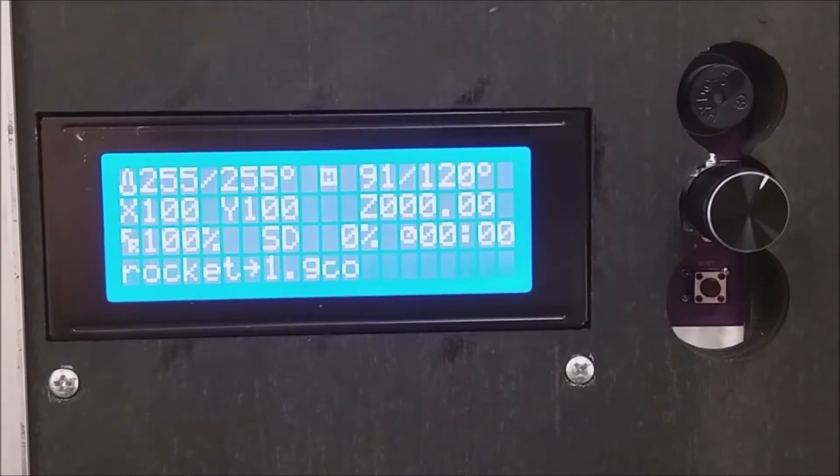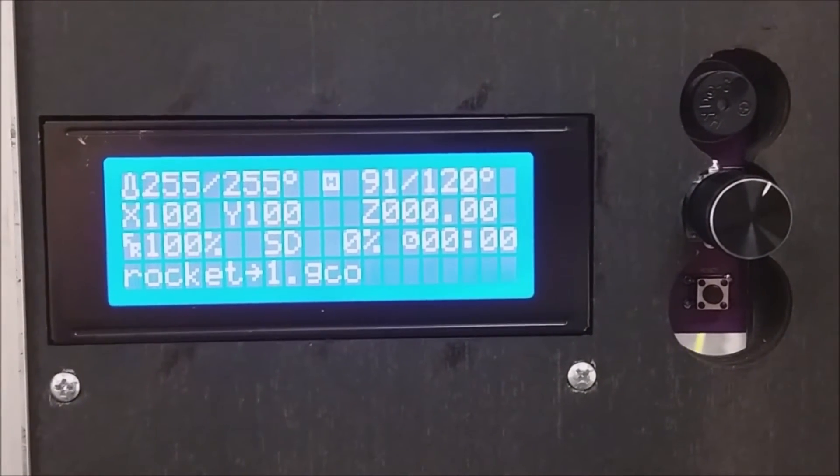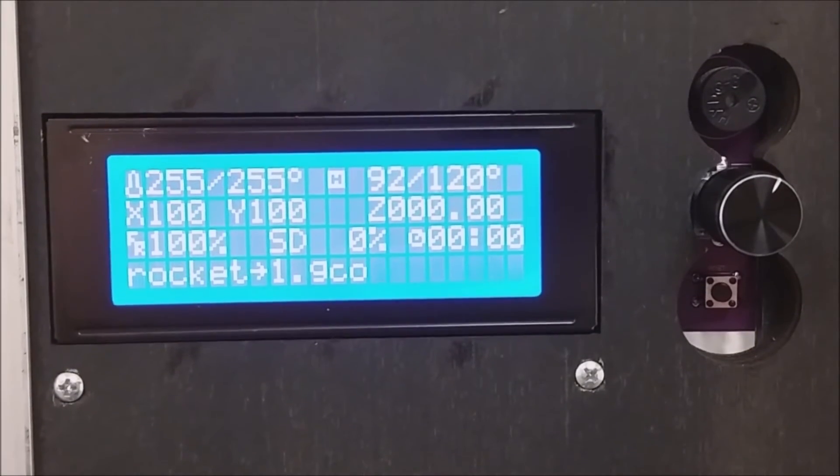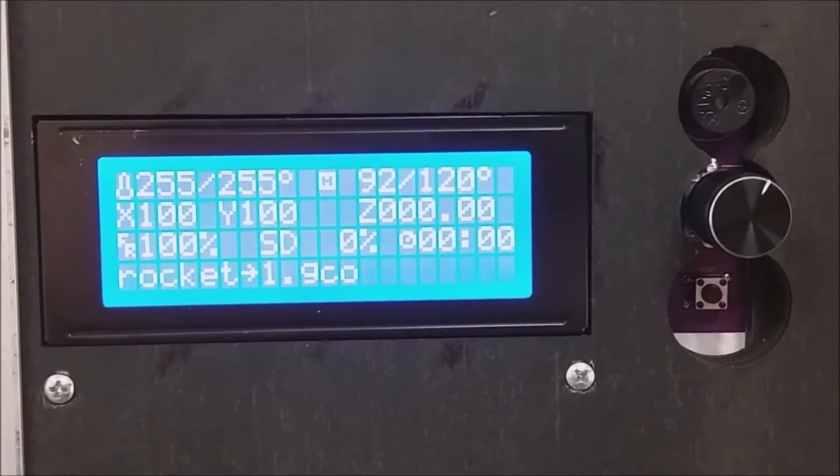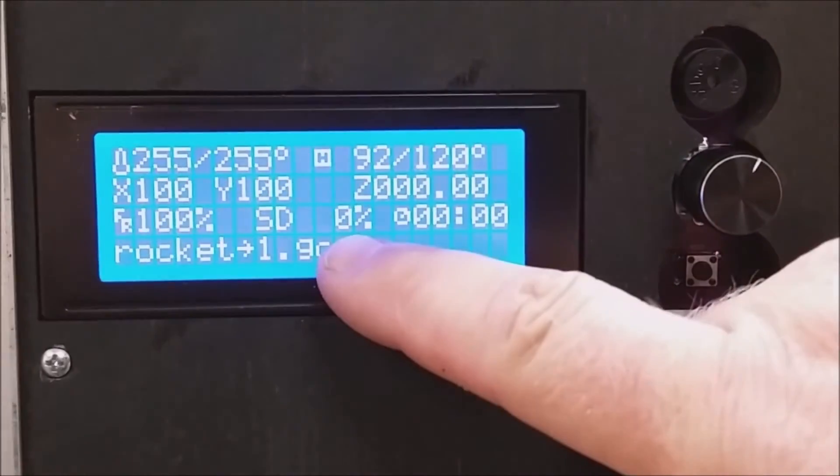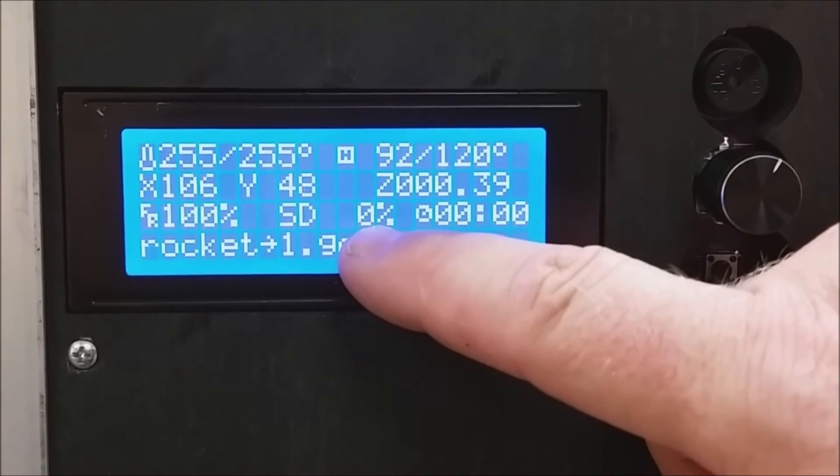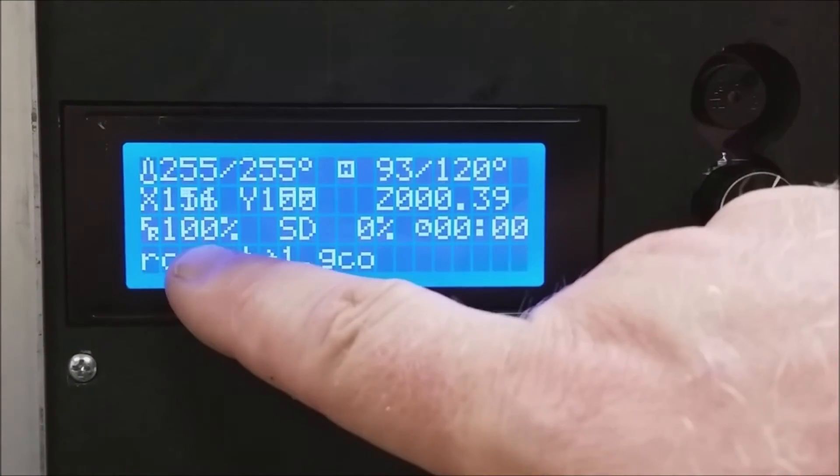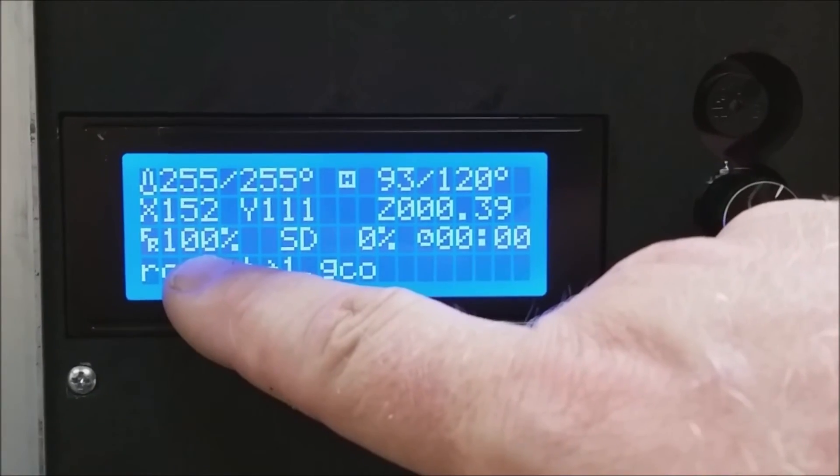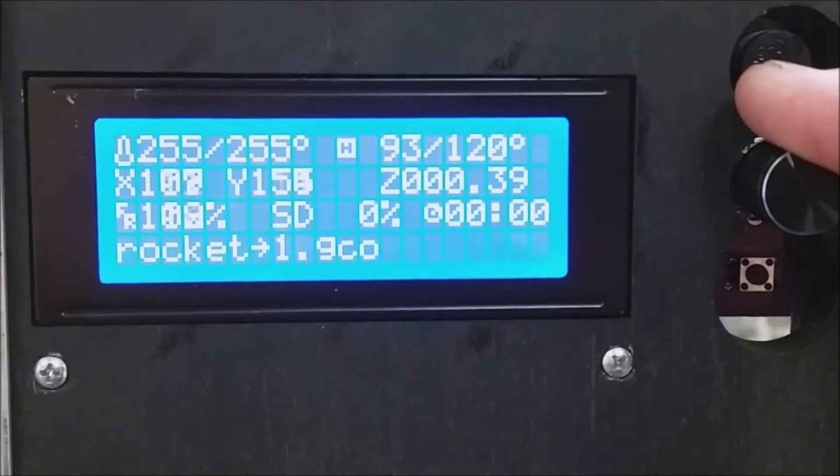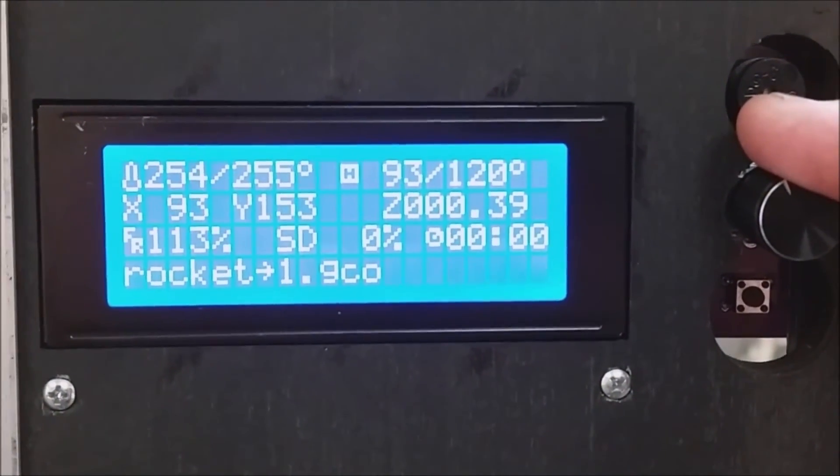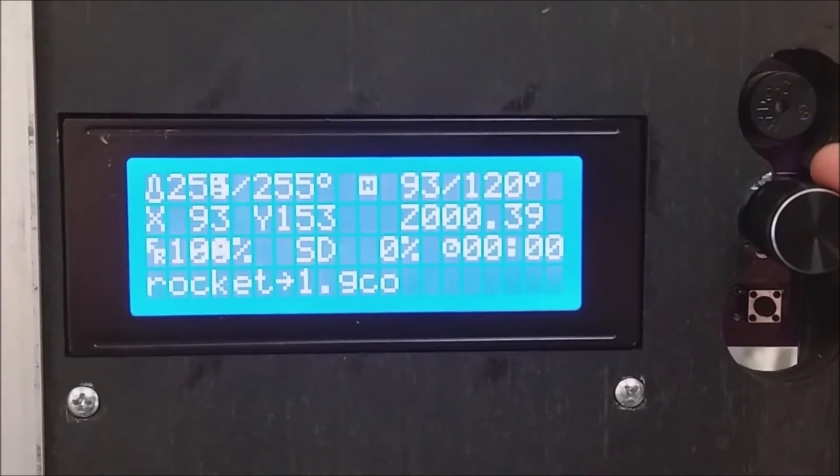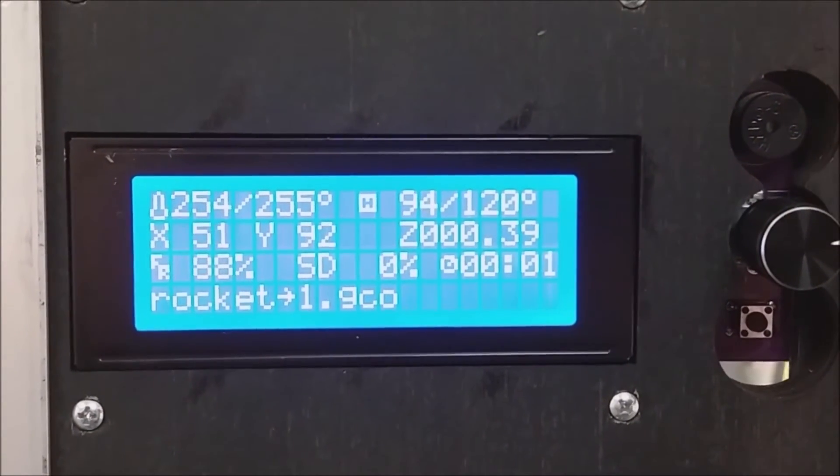It now starts to print. The main screen shows you feedback of your model that you're printing, the amount that's been printed, and the frame rate allows you to change the speed of the printer on the fly. Higher numbers speed it up, slower numbers slow it down.